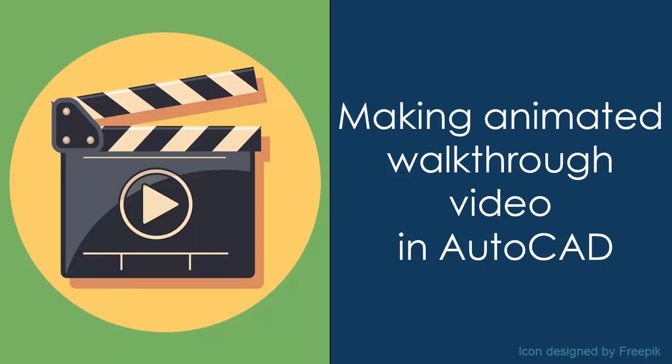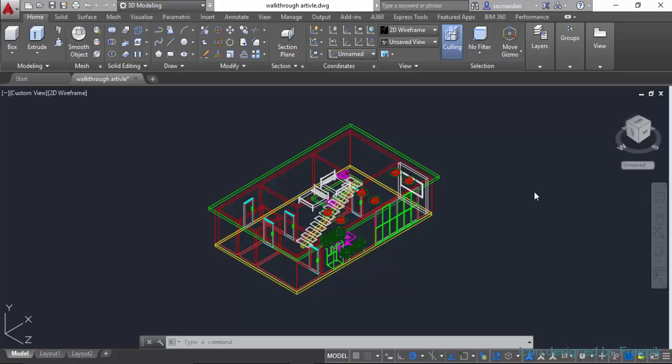Hello and welcome to SourceCAD. In today's tutorial, I will tell you about creating an animated walkthrough video in AutoCAD 3D.